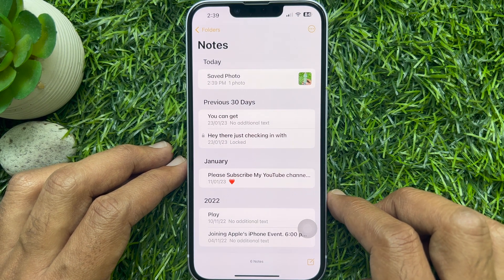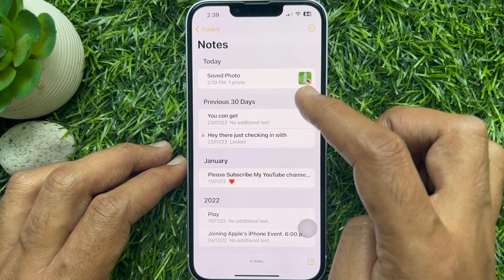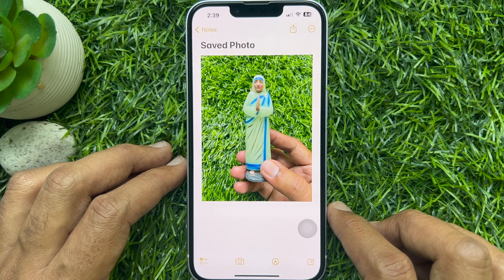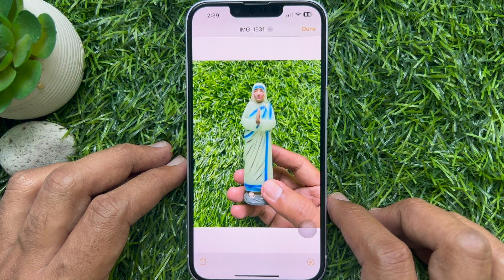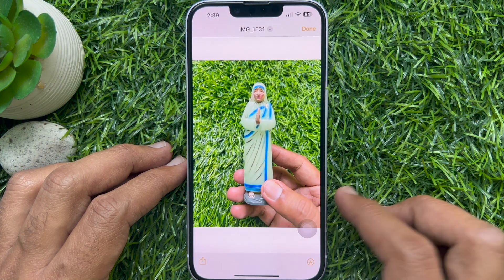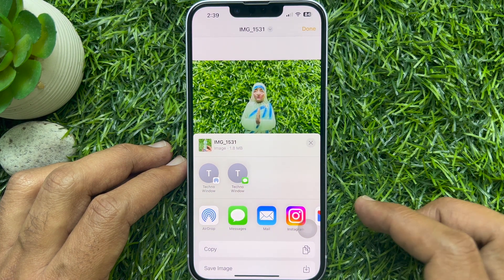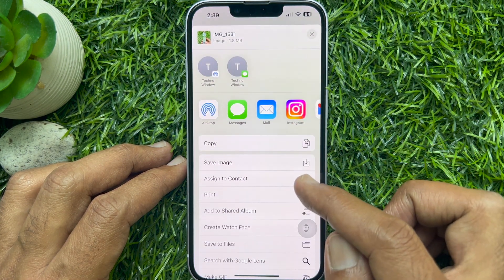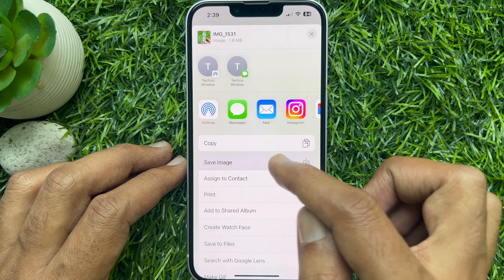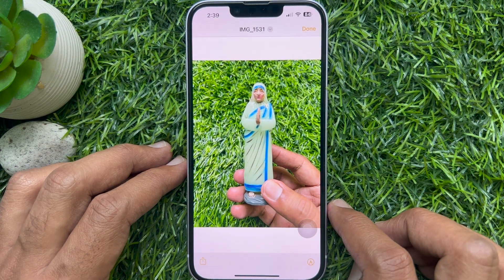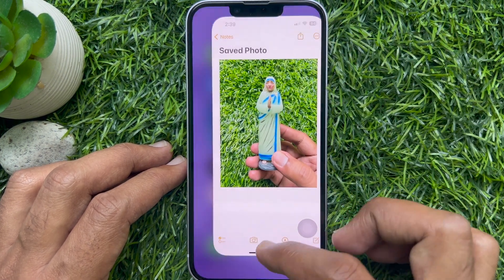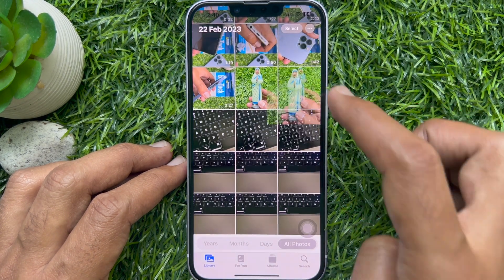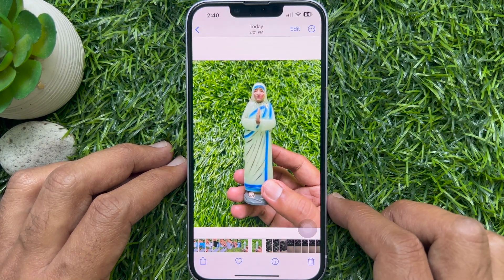Now open the Notes app. Tap and open the saved photo. Tap on the photo and tap the Share icon at the bottom left. Scroll up and tap Save Image. Tap Done on the top right, then close Notes app and open Photo Gallery — here you will see your still image.